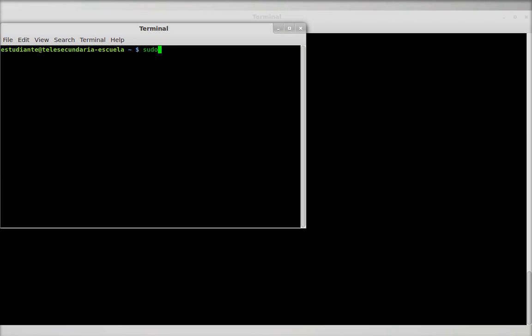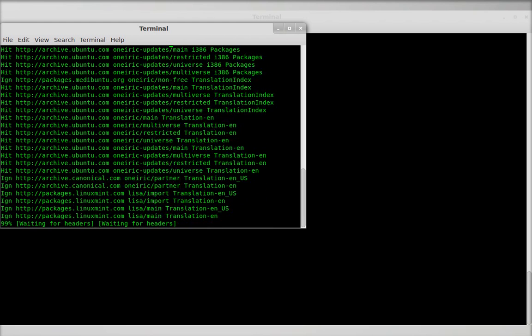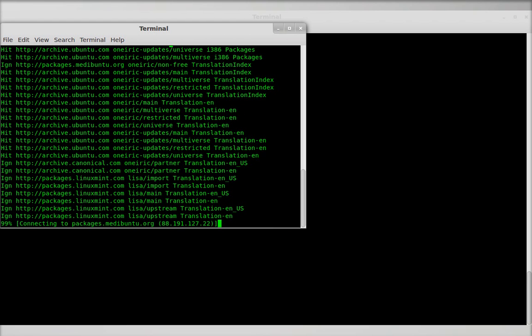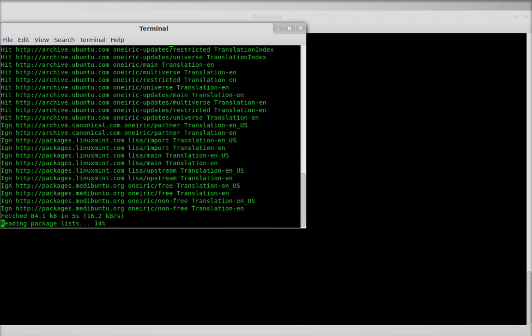Press Enter and enter your password. Don't be afraid that you don't see anything while you type — that's normal. It'll take a couple more seconds, and then change the word 'update' to 'upgrade' in order to have the latest software.